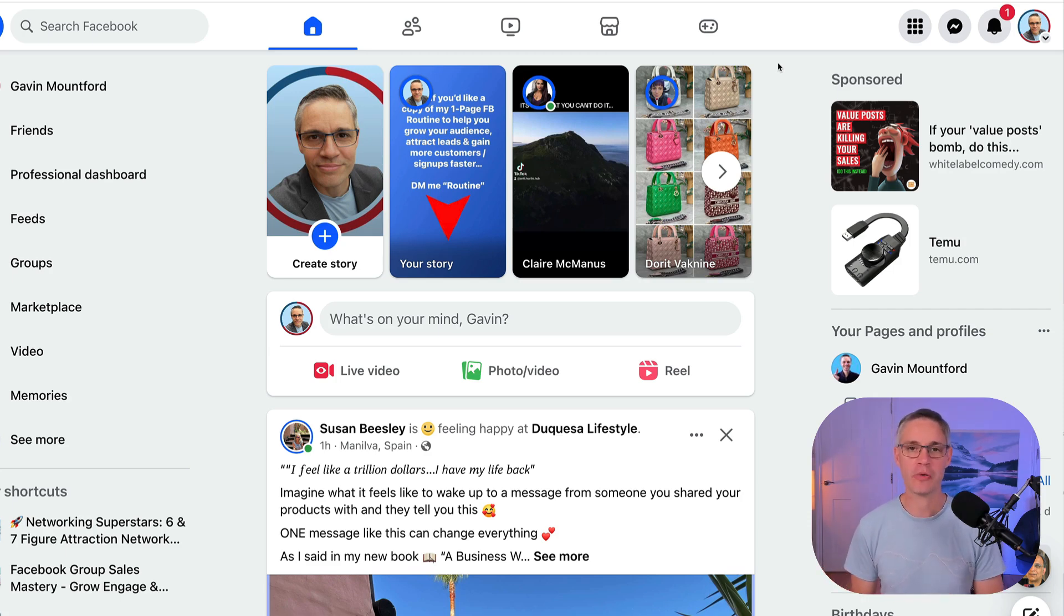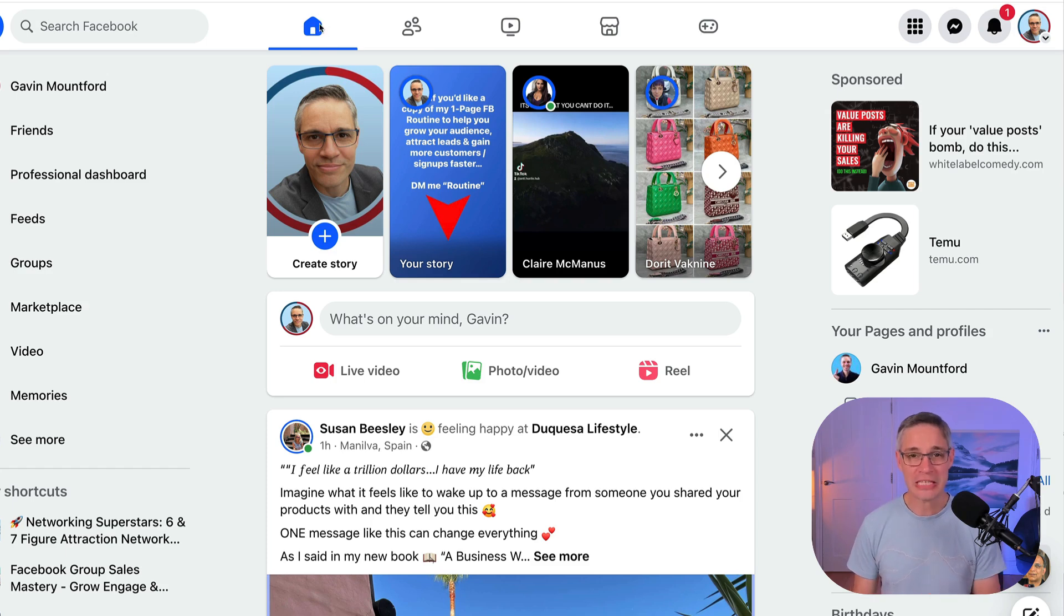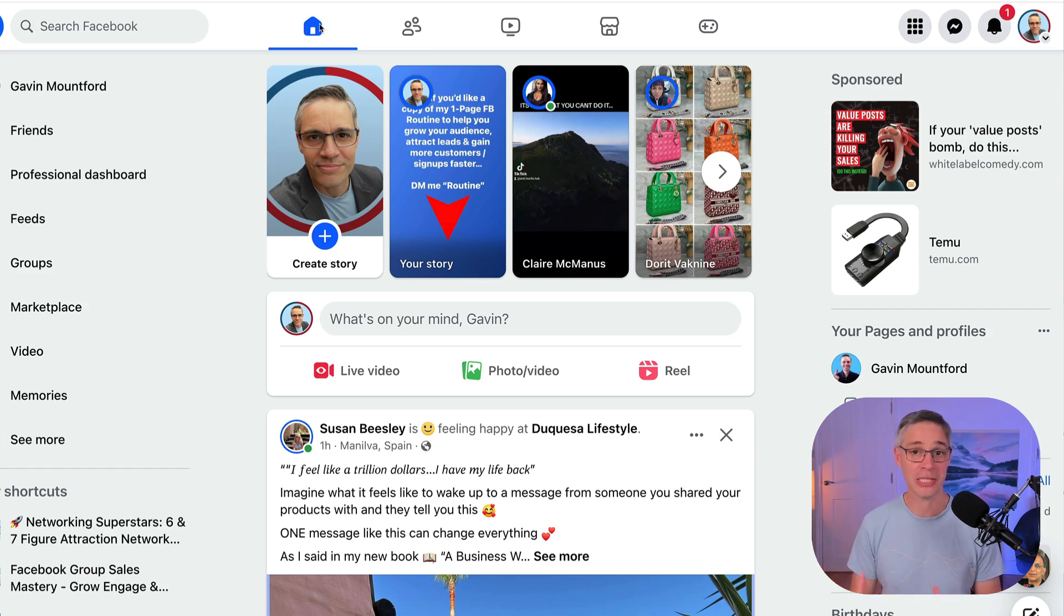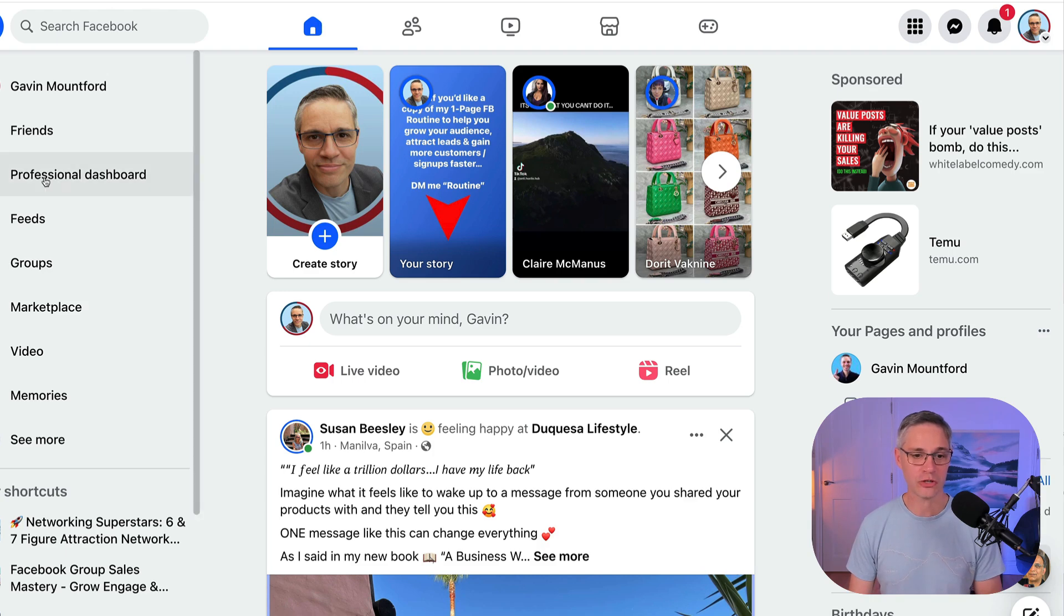And I'll be creating a video on that very soon as well. But if you do have a professional profile, then make sure you're over on your homepage. And please remember that Facebook does like to move these features and buttons around, so it might be in a slightly different place. And then come on over to your professional dashboard, which you're going to see over on the left-hand side, somewhere in this menu.